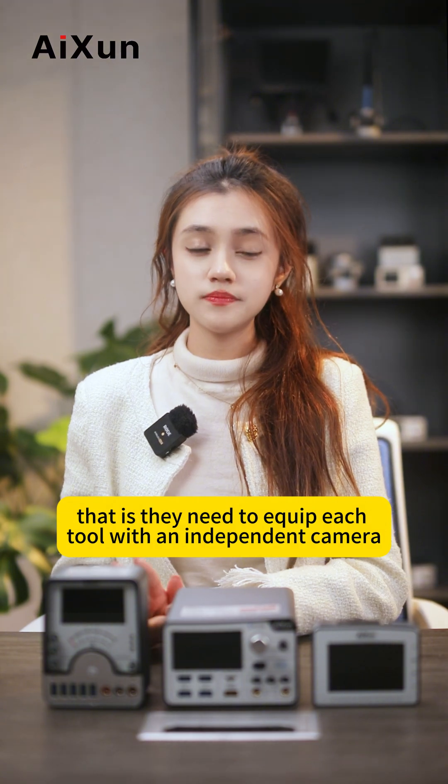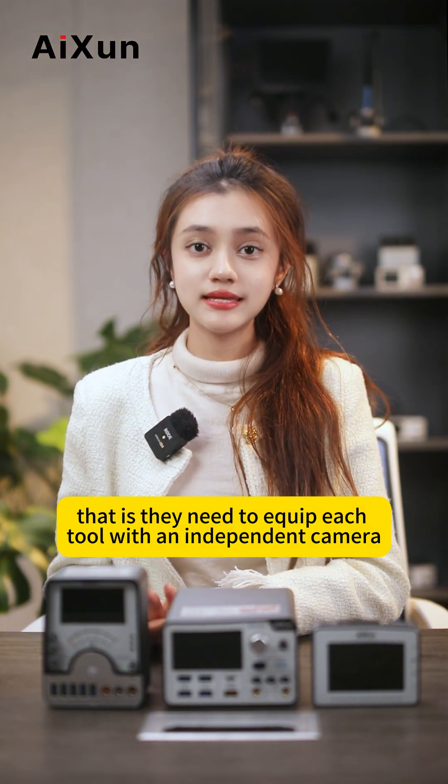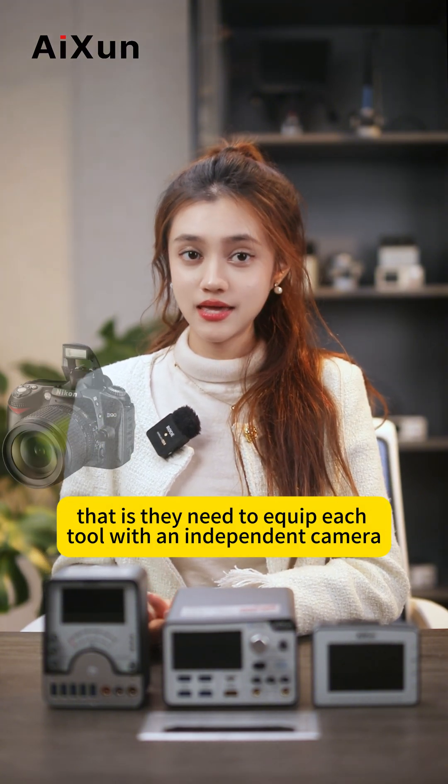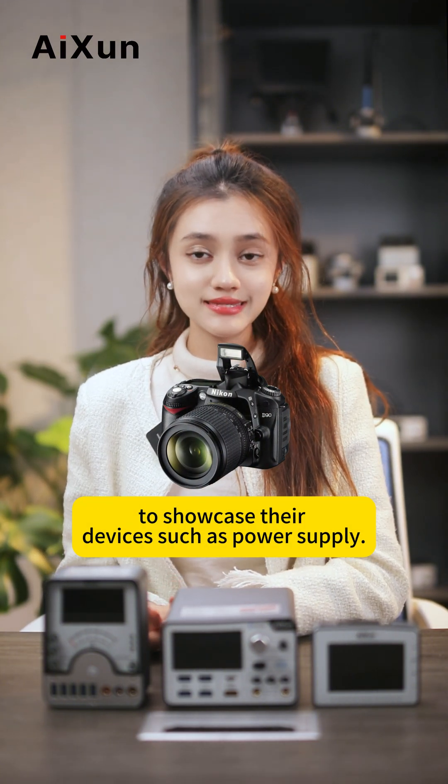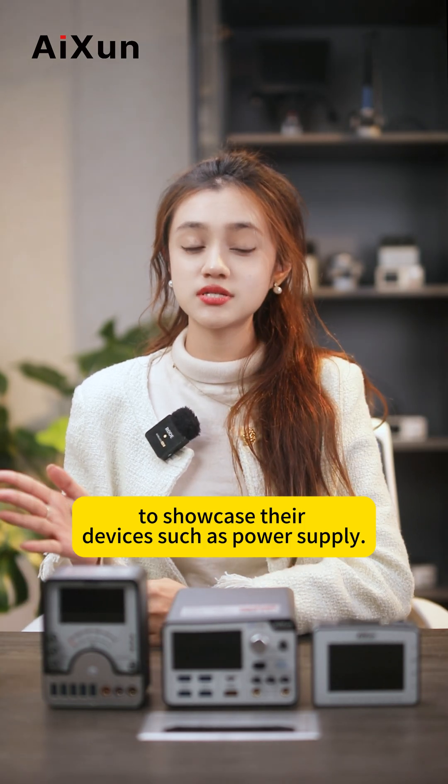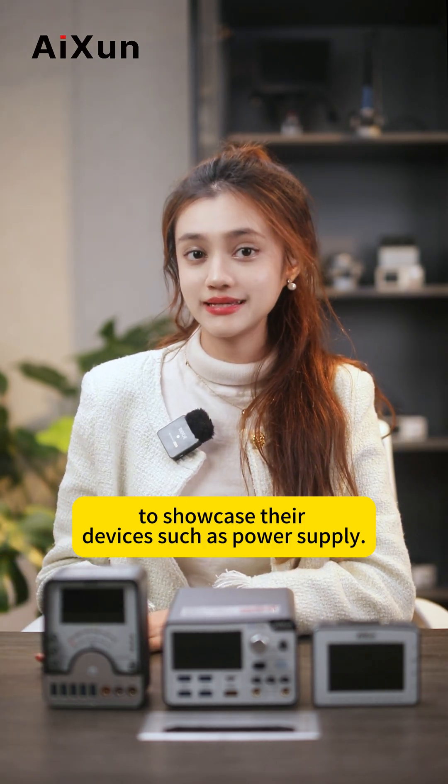They need to equip each device with an independent camera to showcase their products, such as power supplies.